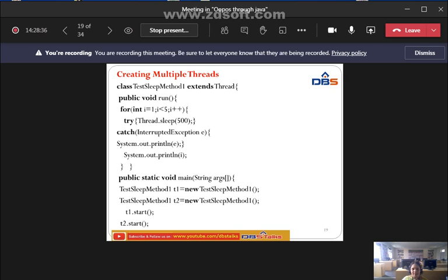To access the threads, we use the syntax: thread object name dot method name. So t1.start() and t2.start(). This is how we call the start method on each thread object.